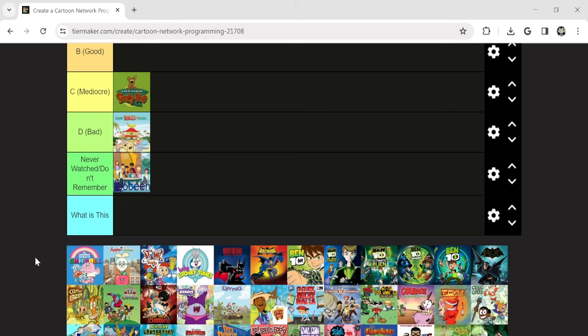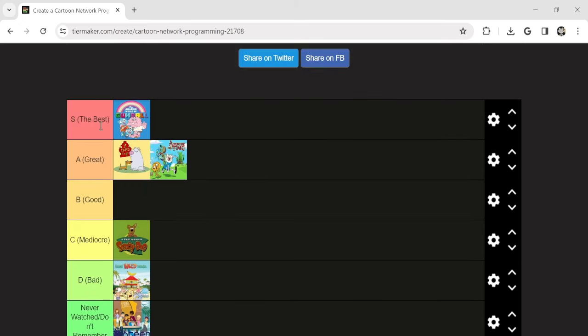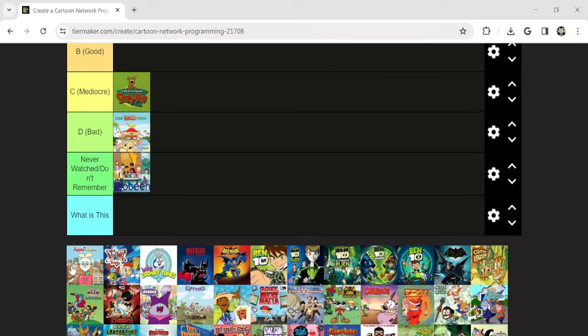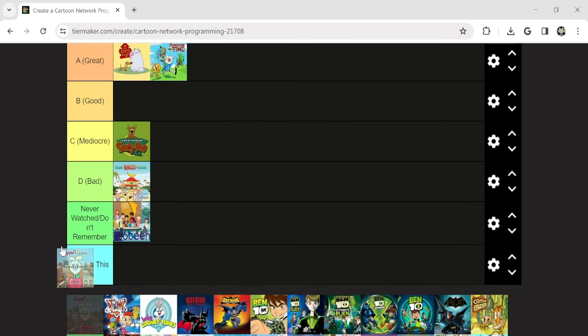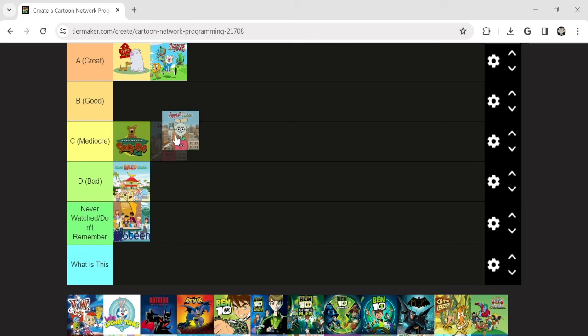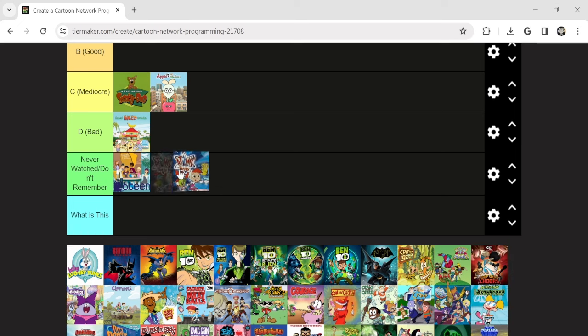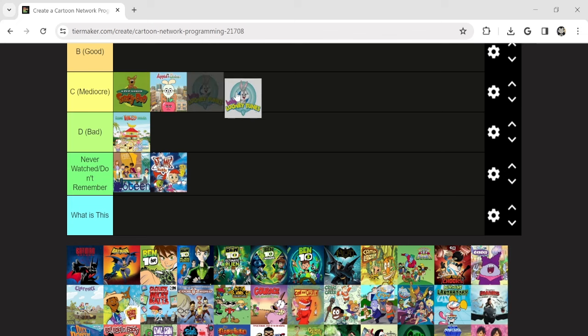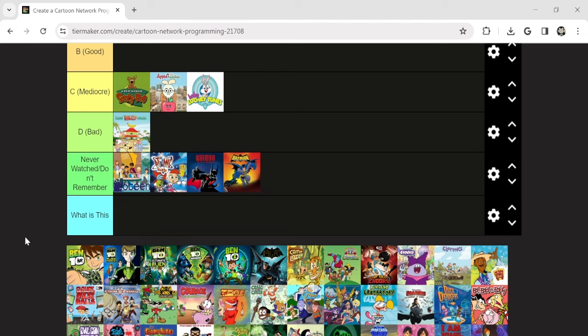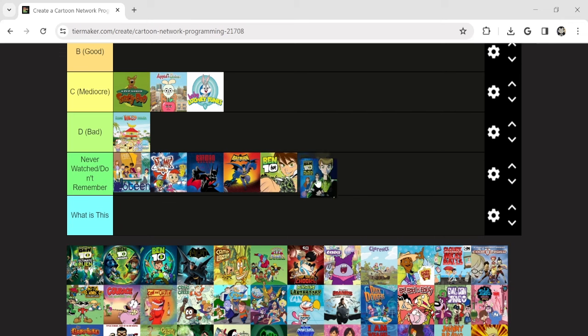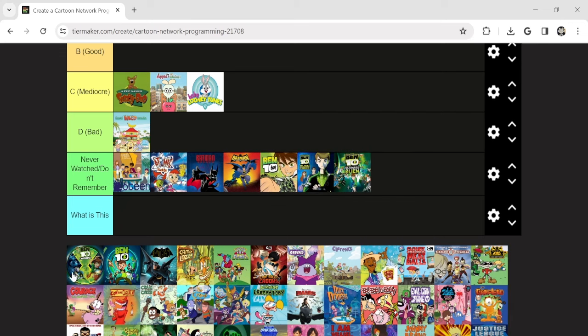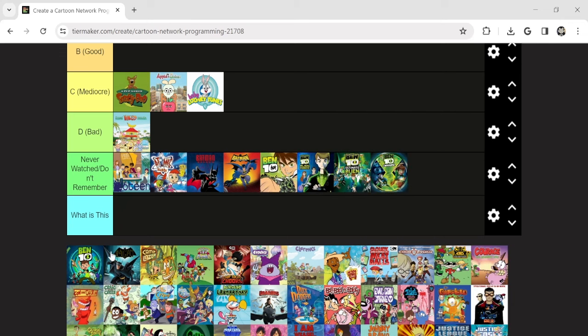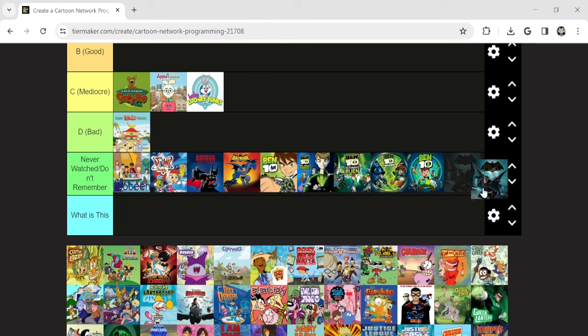Starting with Gumball. S tier. Apple and Onion. It's okay, I don't think it's that good. I've never seen this. Alright, let's be real. Baby Looney Tunes isn't all that good. Never seen this, never seen this. And you're gonna hate me for this, but I've never seen Ben 10. I've just never gotten to that either.